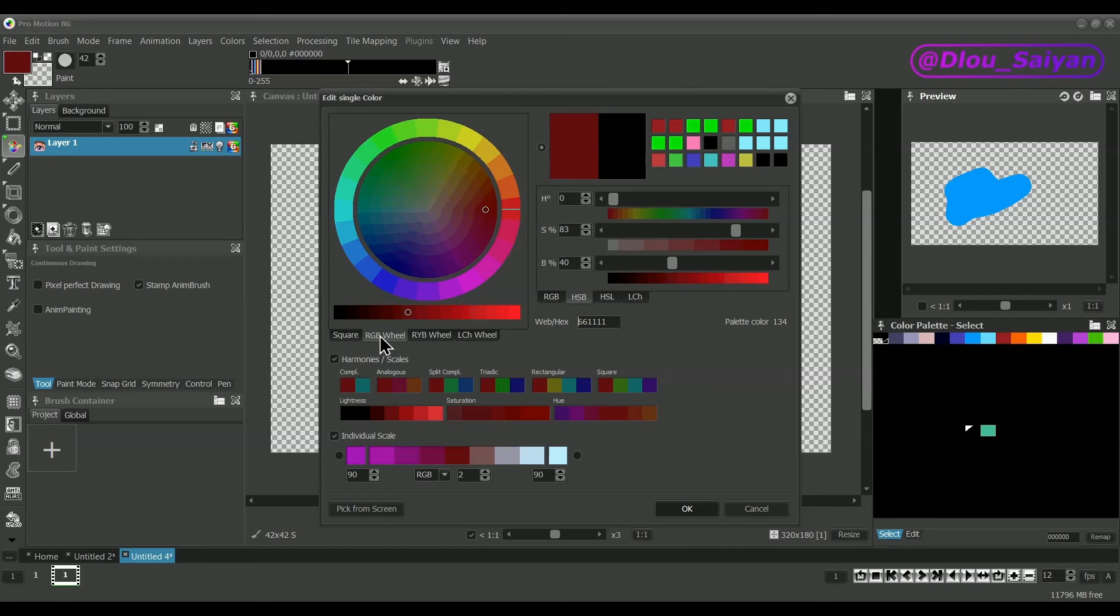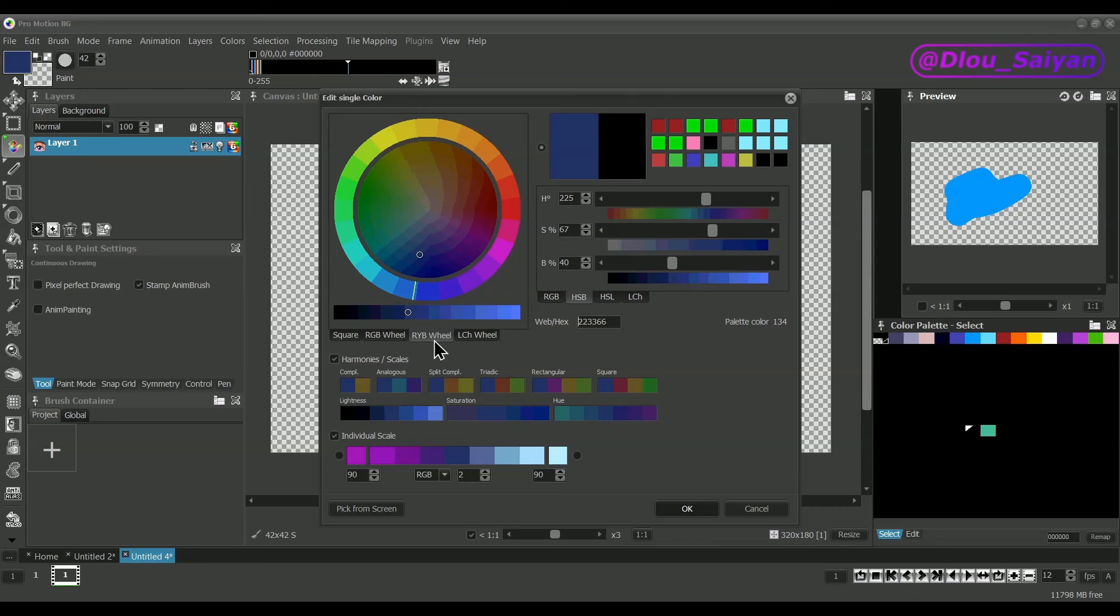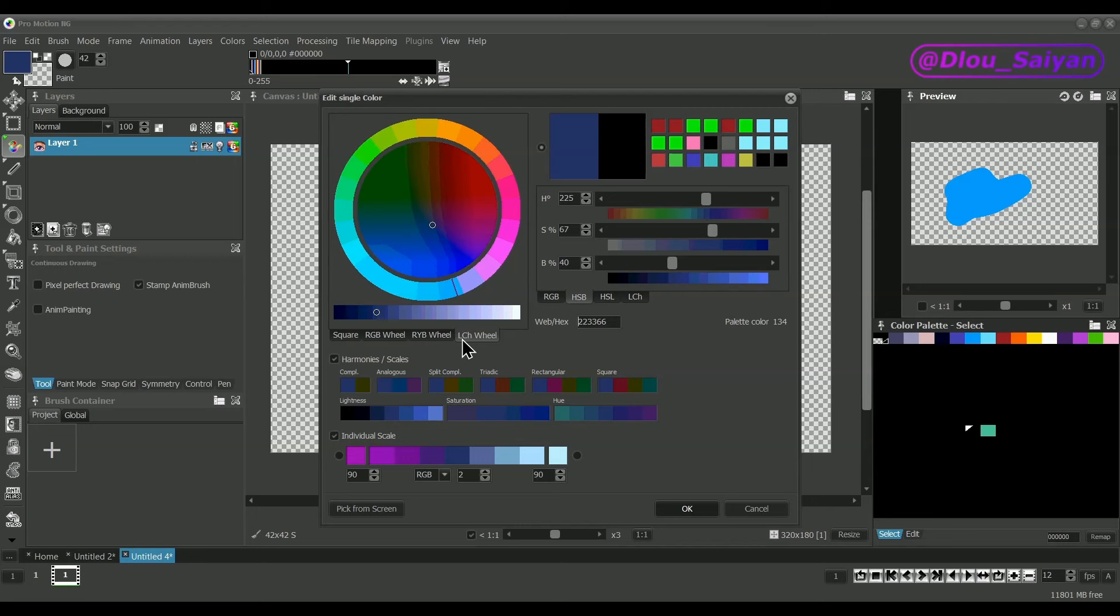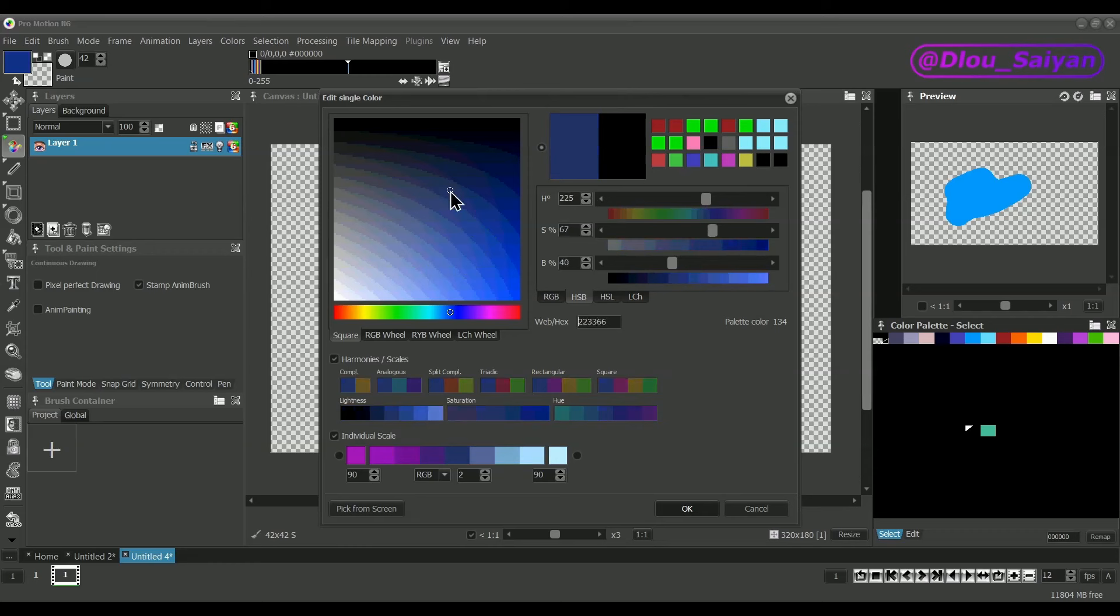RYB wheel is almost the same thing but it creates the base color on the wheel in a different way, favoring more yellow. LCH wheel uses a color model that prefers those colors that can be better perceived by human eye. It's mostly a matter of taste what you want to use in certain situations.